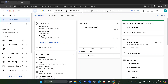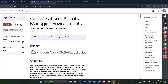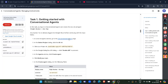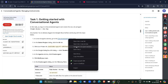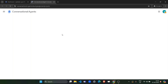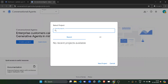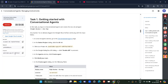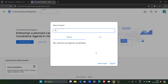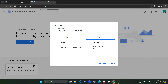Now, come back to the lab. Scroll down to task number 1, right click upon conversational agents and open it in incognito window. It will open the conversational agent tab for us, so wait for the panel to be loaded. After that, come back to the lab and copy your project ID. Click on the play button to copy it, come back, and paste it in the search project tab. Click on all. Now you should see your project ID. Click on this one.